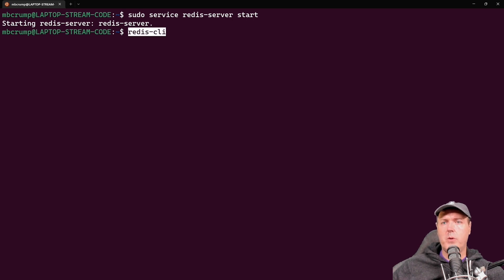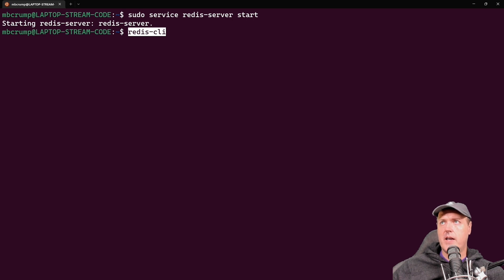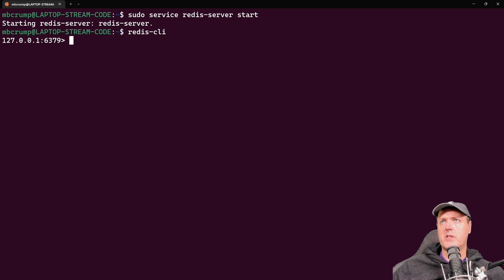So again, that was just a sudo service Redis-server start. And you can see that the Redis server is now running. Now to begin with, we will want to type in Redis-CLI.